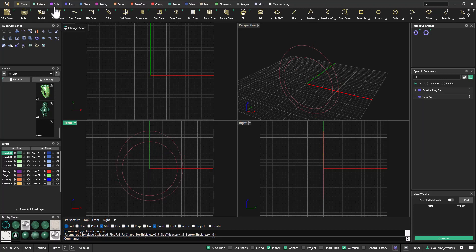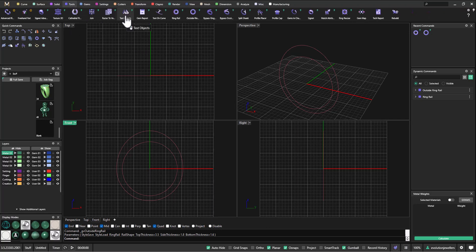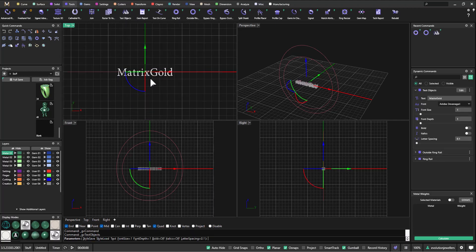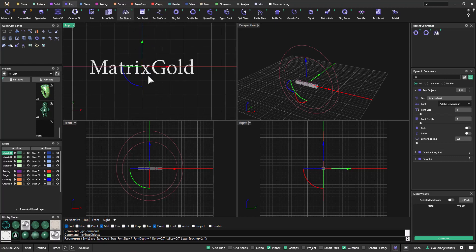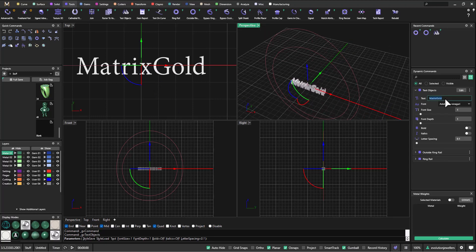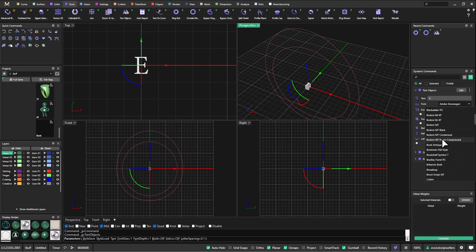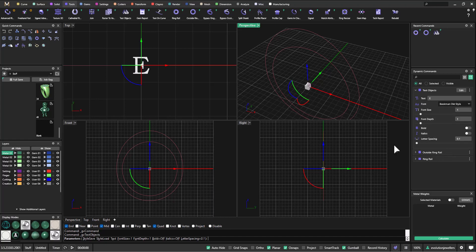Now let's grab our letter. You can go into the solid menu and use the text tool if you prefer. I'm going to go to the tools menu and bring out my text object. Even though this is dynamic, we are going to break the dynamic history, but I like the way it works. I'll double click on the text box and type in a capital E. For the font I want Bookman Old Style, so I'll click on that.